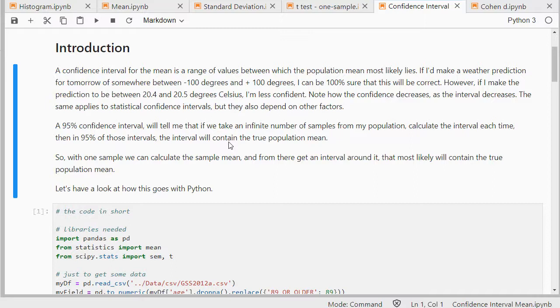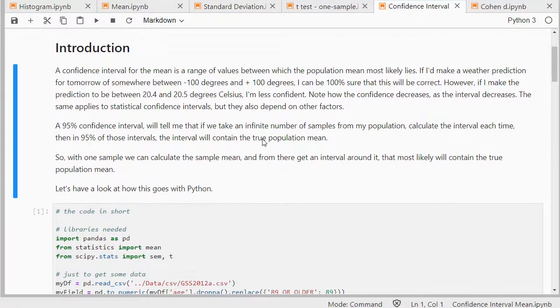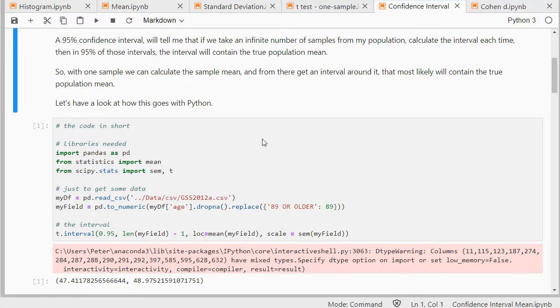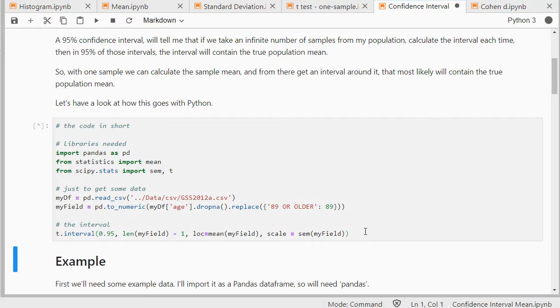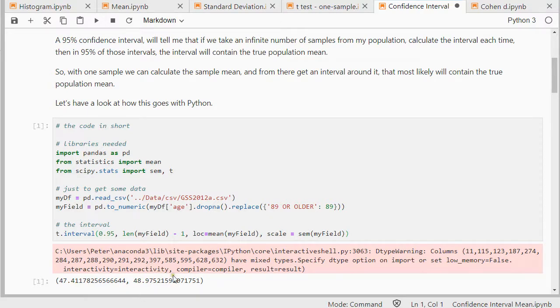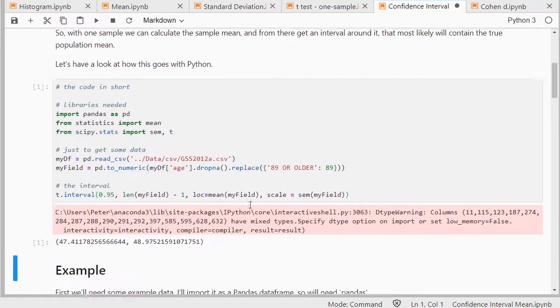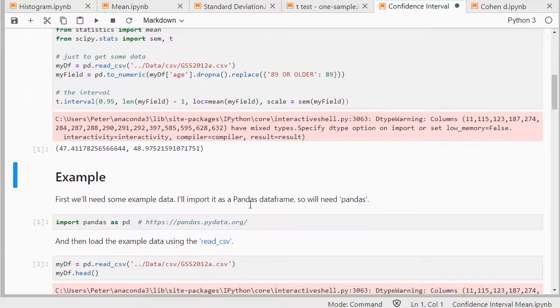More information about confidence intervals on my website, peterstatistics.com, and the code that I'm going to run over, here's the code very shortly. That should actually work in one go. And this gives me the lower bound and the upper bound. So I'll be going over this code in slightly more detail.